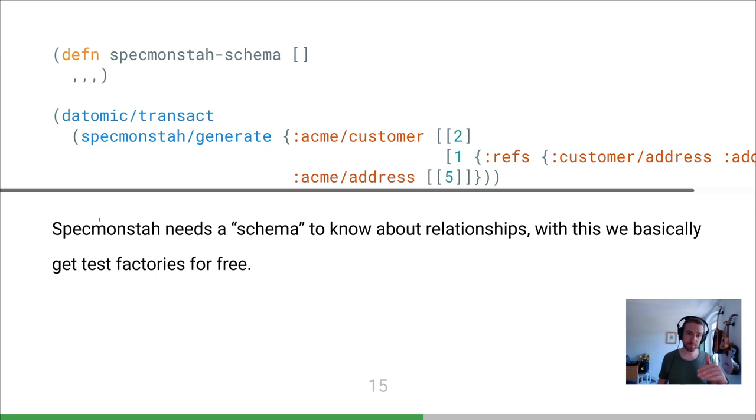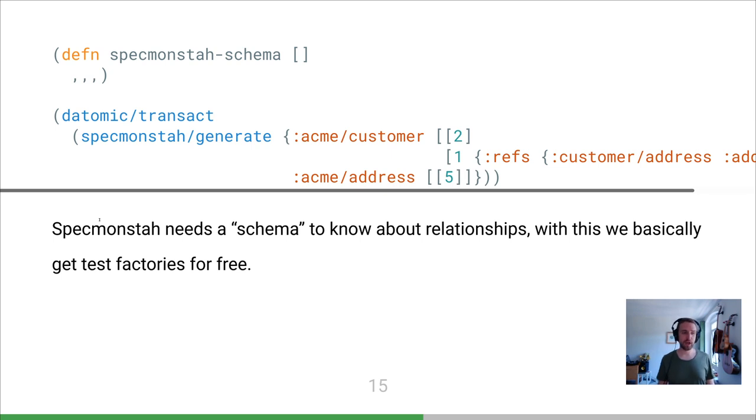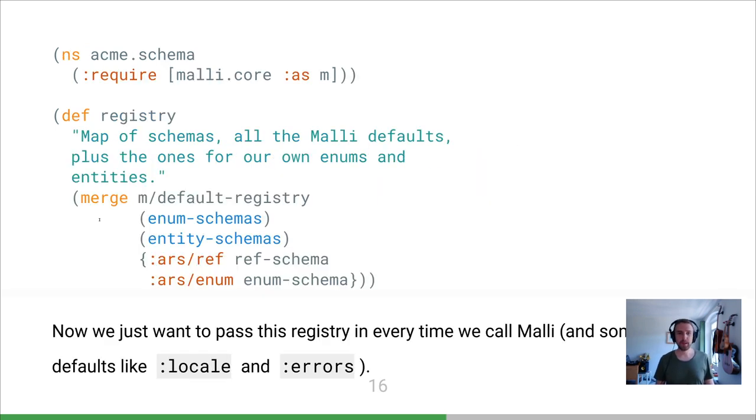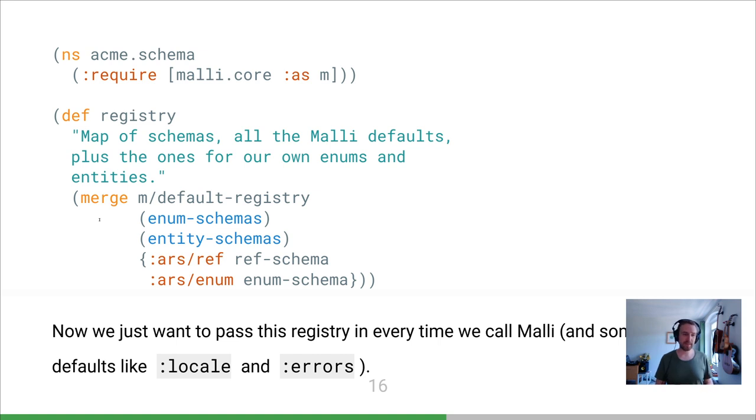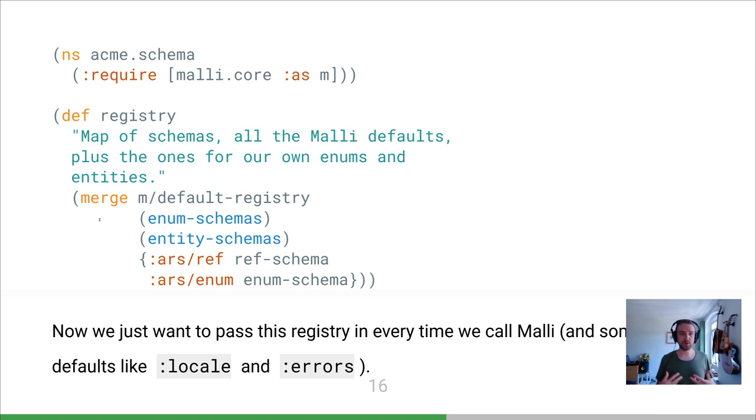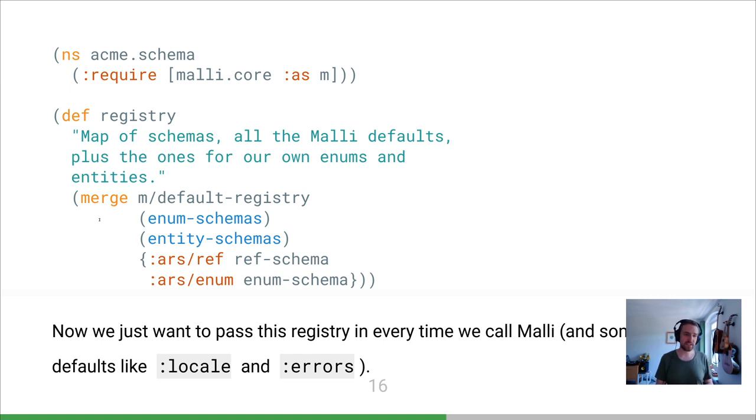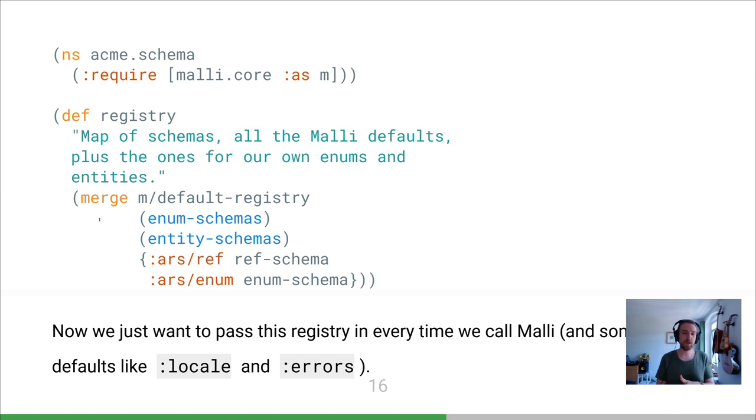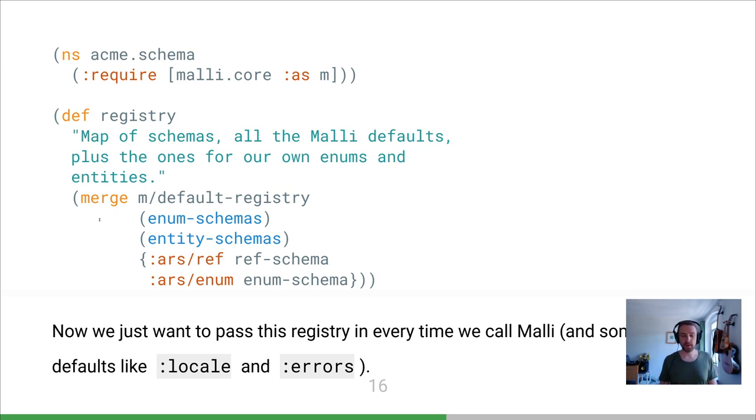Spec monster also needs a schema. We generated that from our entity schemas. This is kind of what it looks like. We ended up creating this schema namespace and we wrapped all of Malli. We avoided using Malli directly - pretty much all the calls that touched anything of Malli went through the schema namespace, mainly so we could inject our own registry into all these Malli calls. You see this registry - we start from the default registry that Malli has, we add the schemas for our enums, we add the schemas for our entities, and then these two custom ones: ARS ref and ARS enum, which are our own implementations for marking these references to other entities or references to enums.